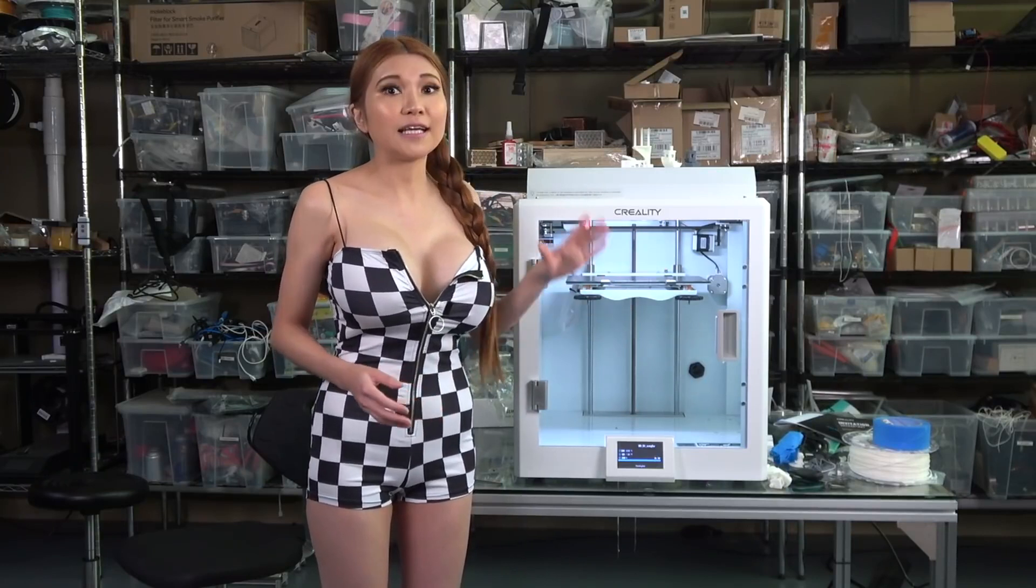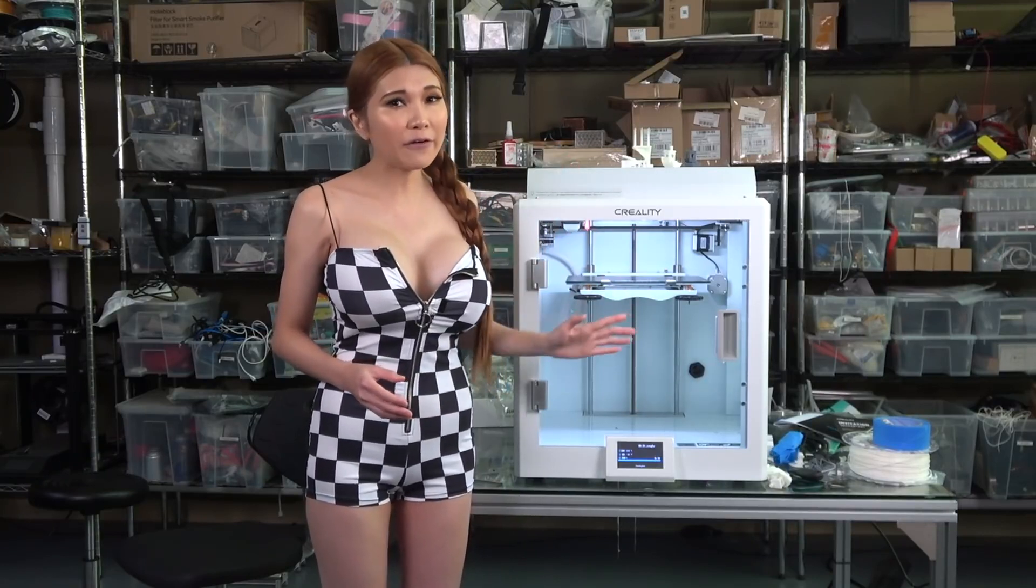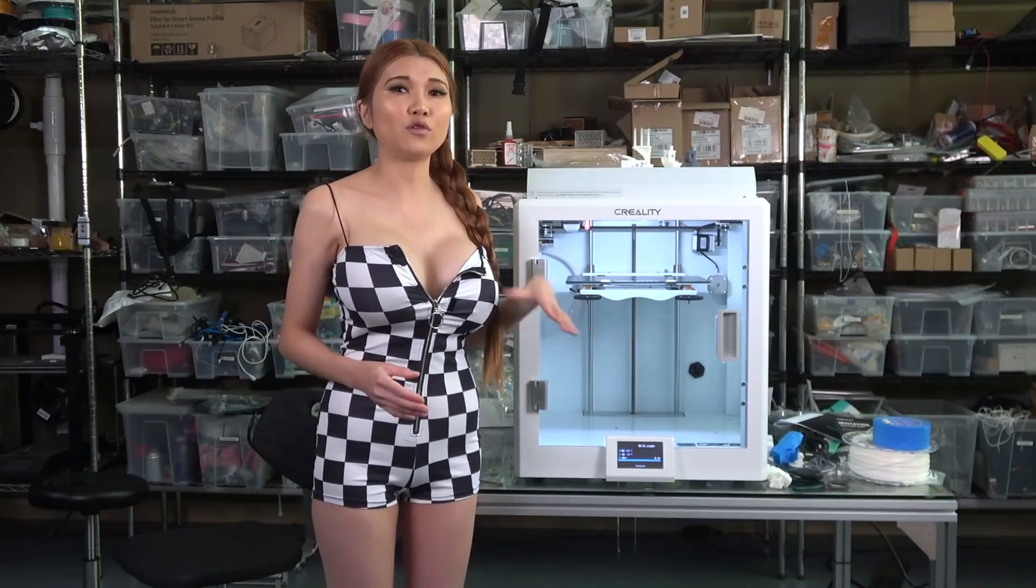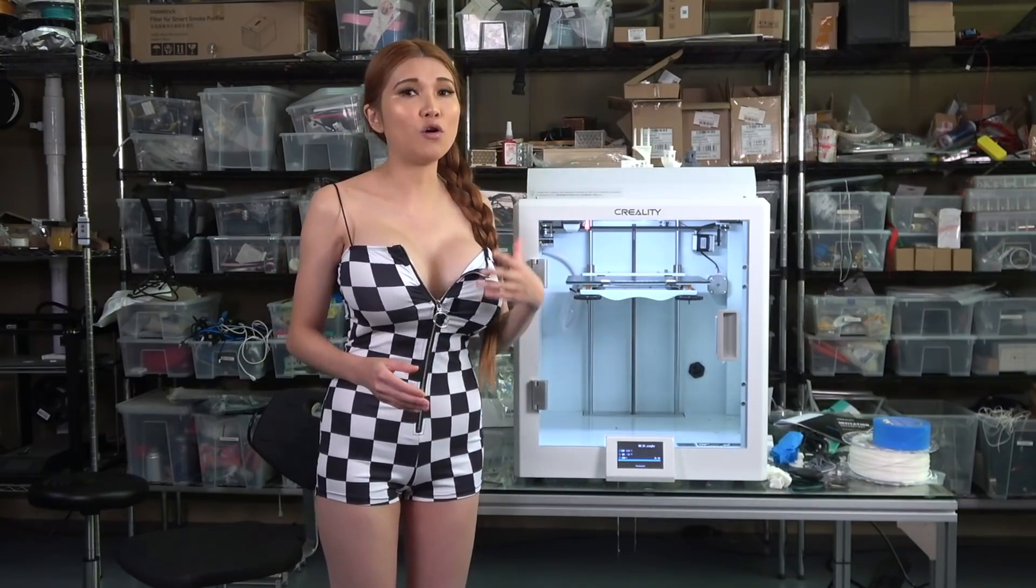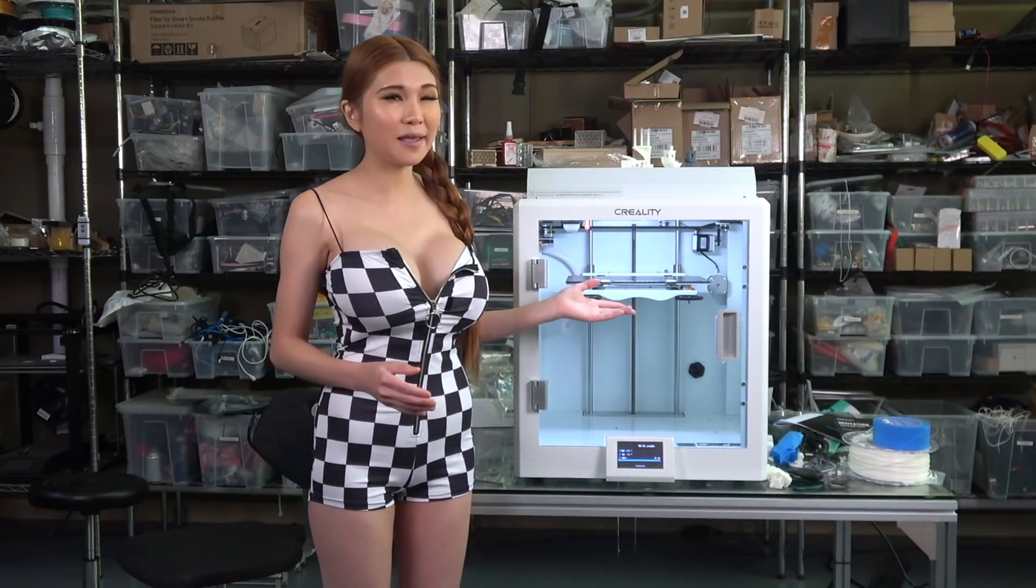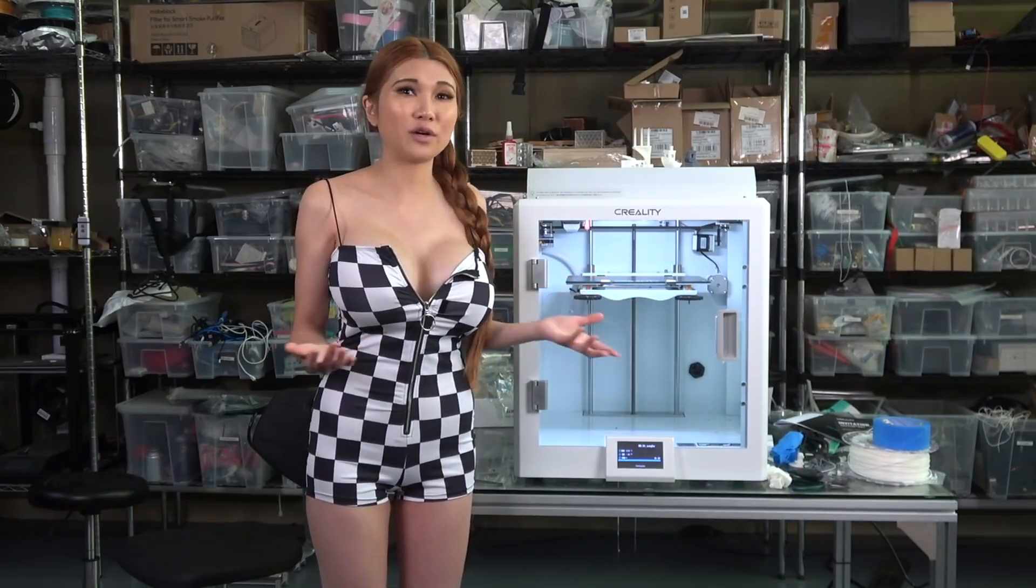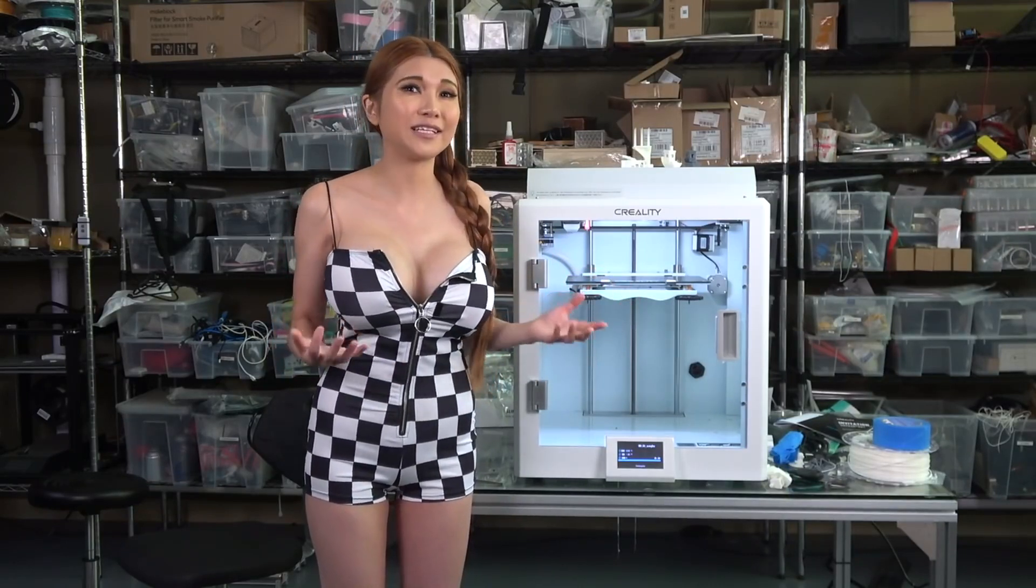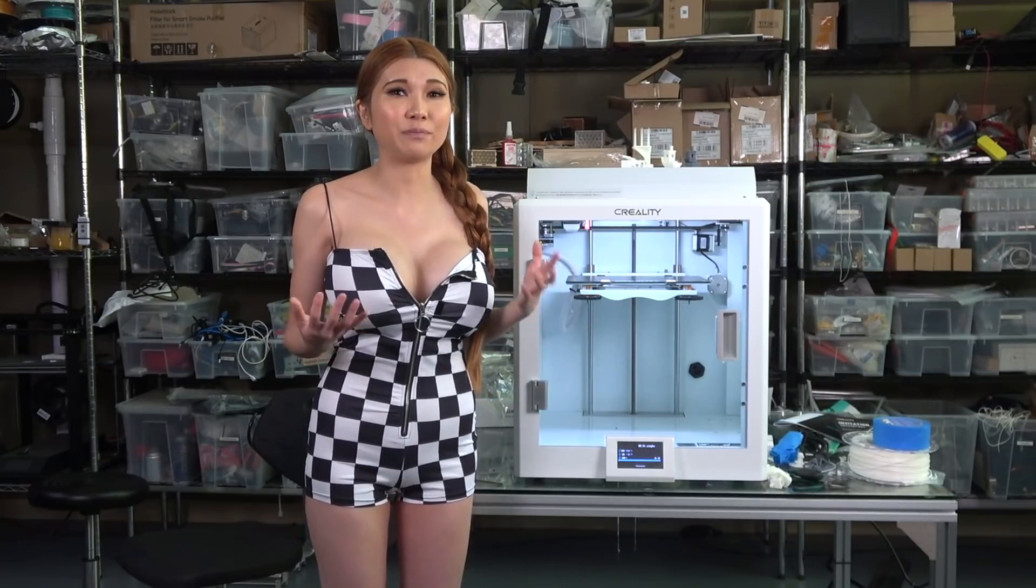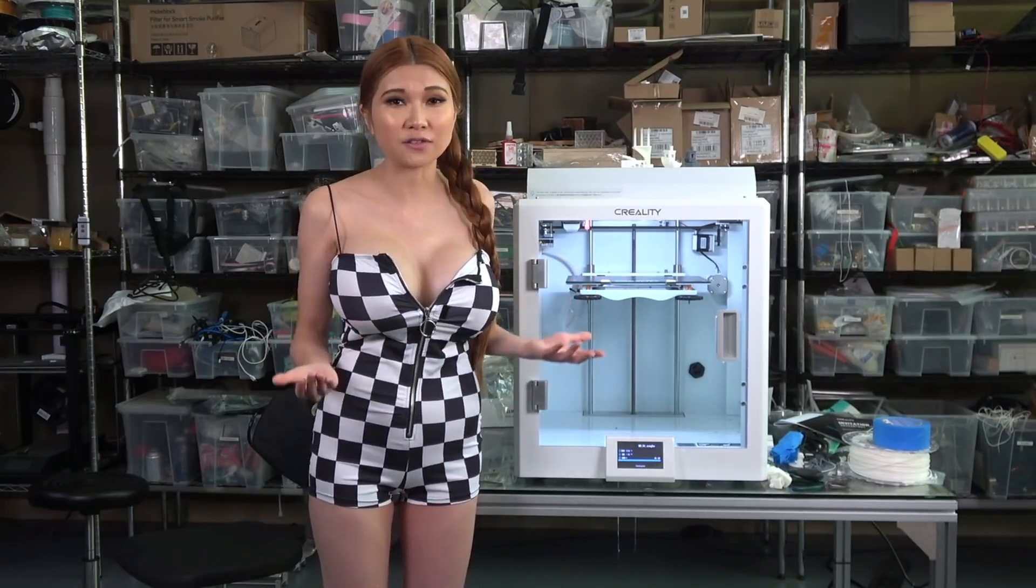If you mostly print PLA at home, in your garage or home office, something like that. Maybe think twice if you really need this kind of build quality for hobby applications.